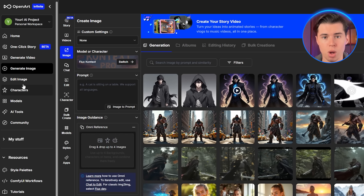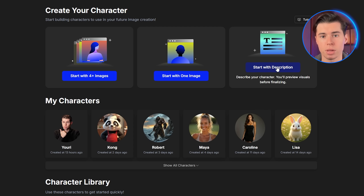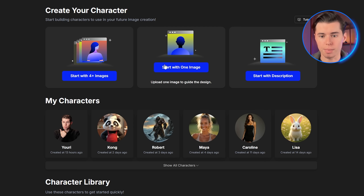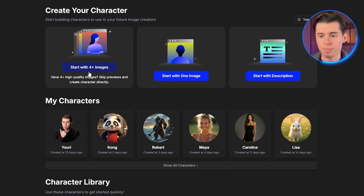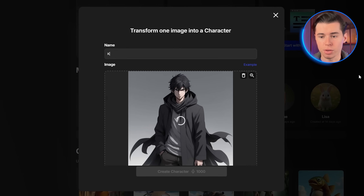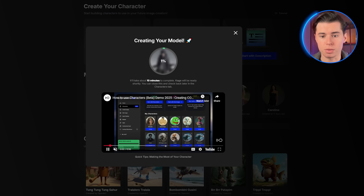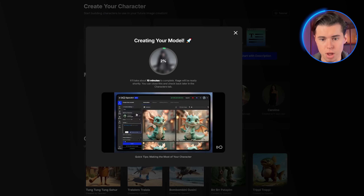Now navigate to the storytelling mode in OpenArt and select consistent character, and you'll see three options. These three options work differently. Start with description creates a character from text only — use this when you have a clear vision but no reference. Start with one image for when you have only one image, and start with four plus images gives maximum consistency but requires multiple reference photos of the same character from different angles. I'll click start with one image, upload our reference image, name our character Kage, click create character, and OpenArt will process this for about five to ten minutes, creating a specialized model just for our character.